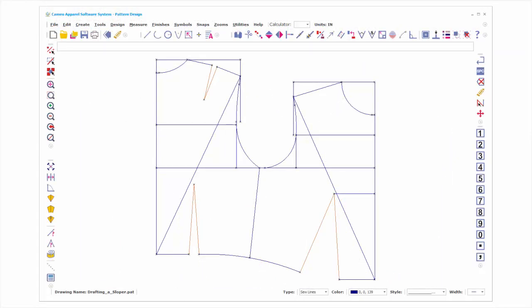First, you can draft patterns from scratch on the Pattern Design drawing screen using the drawing and editing tools. This method is the most time-consuming and does require pattern drafting skills and a knowledge of trigonometry.